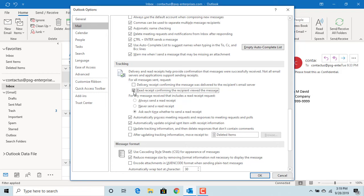If the person receiving the email has Outlook, look for any messages that include a read receipt request. The person receiving your email should have either the first or third option checked.